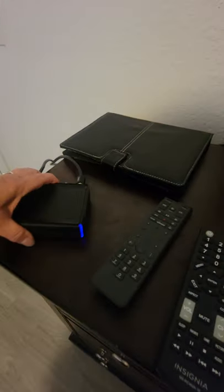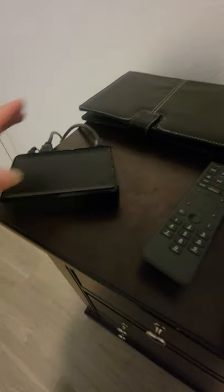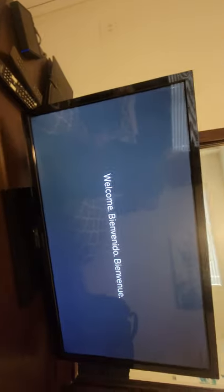Now you get to this 'Welcome, Bienvenu, Bienvenido' screen, and it'll just sit here and sit here.